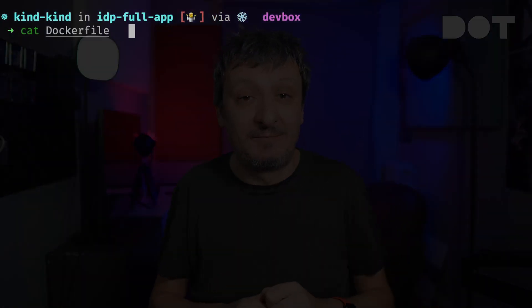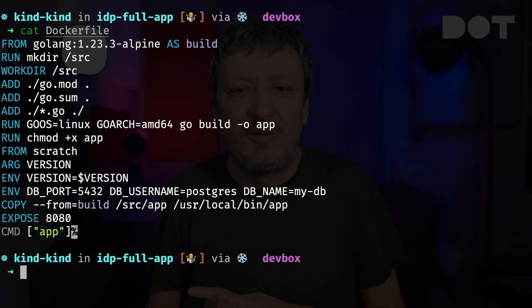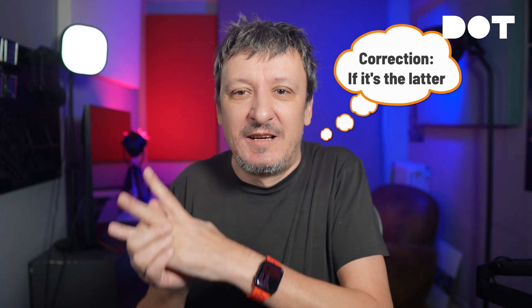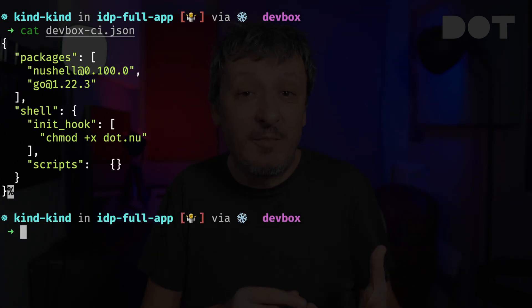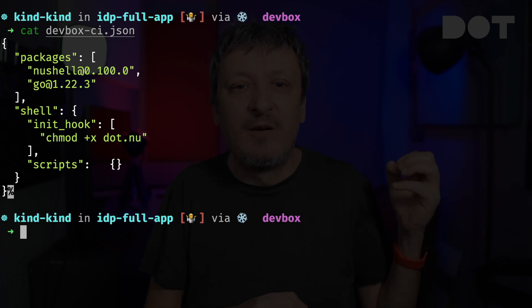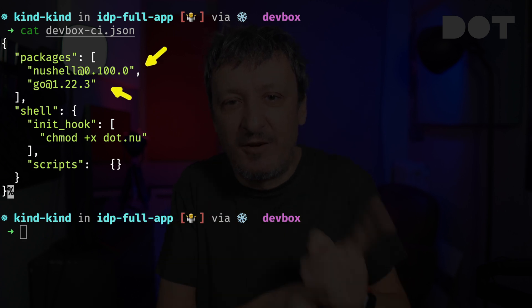Next, we got a Dockerfile. We also got a DevBox file — that one defines all the packages needed to execute CI operations no matter where we're executing them from. This one is short with only NuShell and Go — it's a demo, and I'm sure you will have more. Finally, there is that script that defines all the commands for running CI processes as a whole or separately. I won't go into details of that script since it should be easy to understand. If you're familiar with NuShell, great; if not, please watch that video.